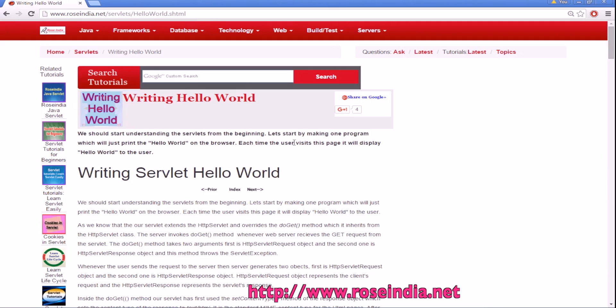In this video tutorial I am going to teach you how you can create a hello world servlet and then run on Tomcat.